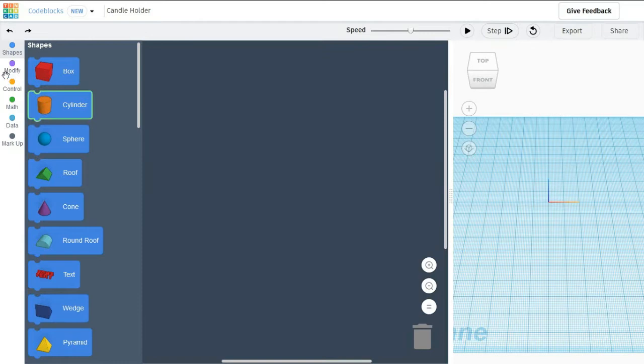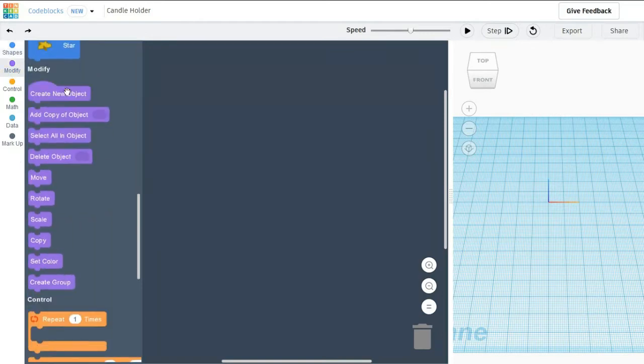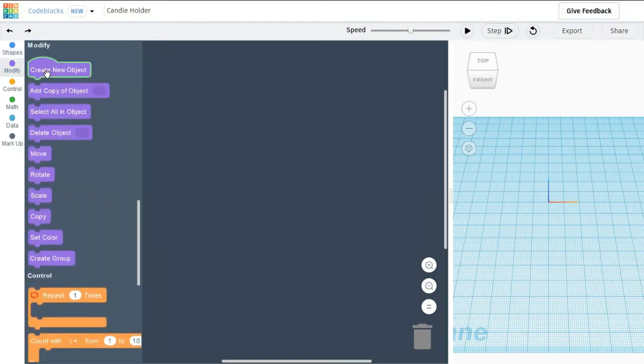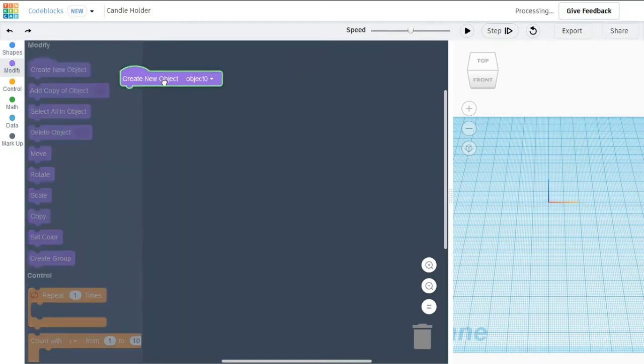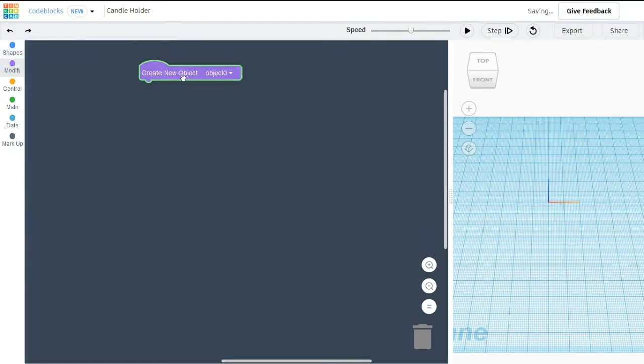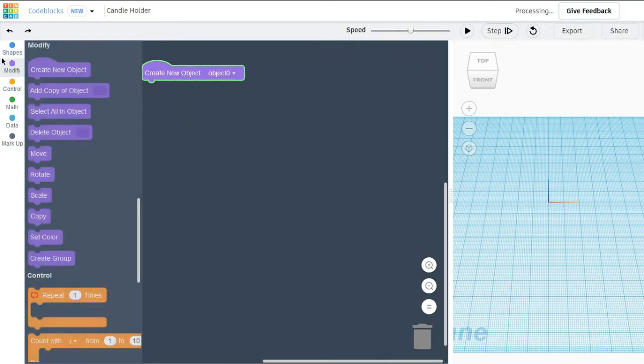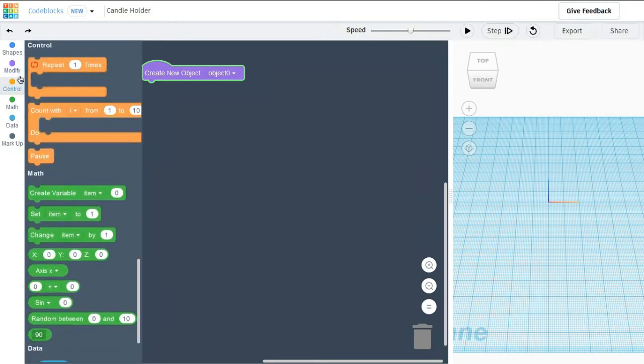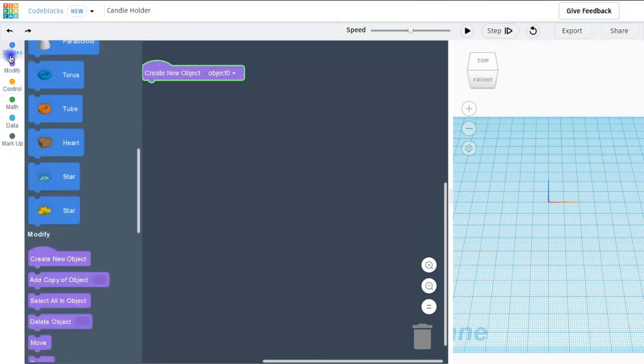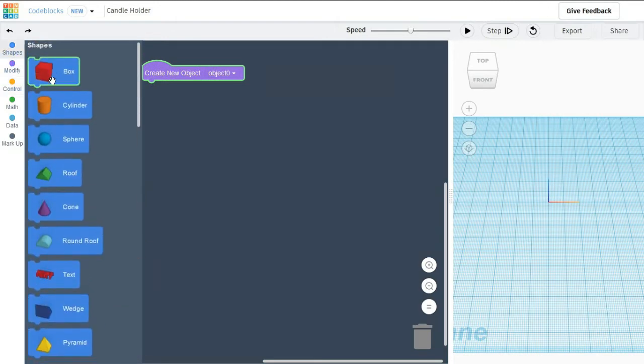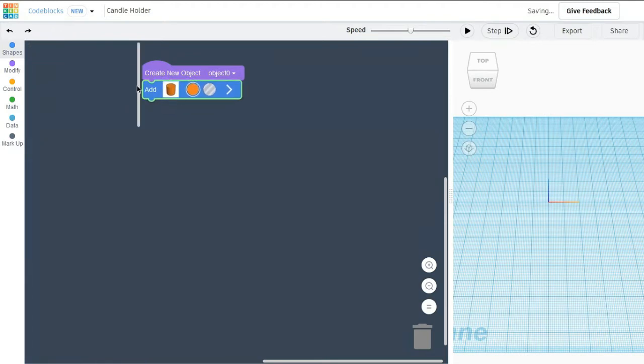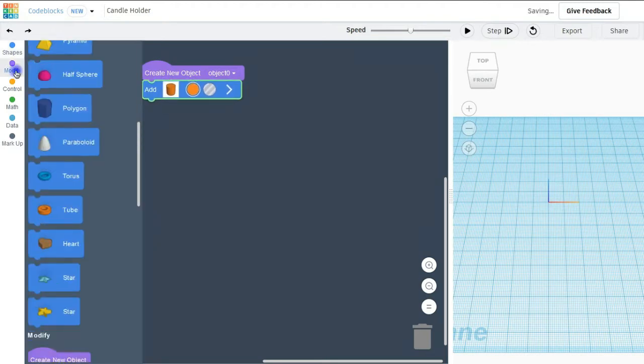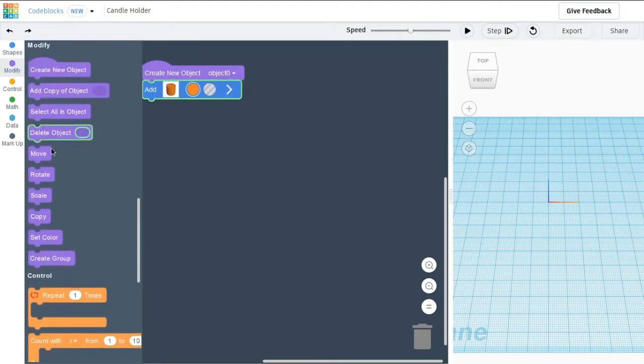After that I am going to create one object. This is my object. After that I am going to my shape where I will take two cylinders. You can use torus if you want.